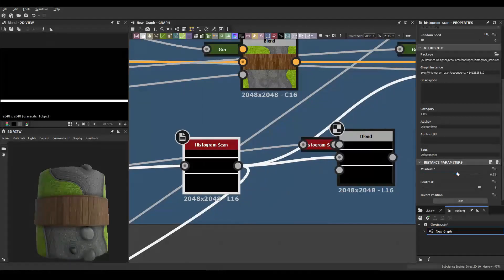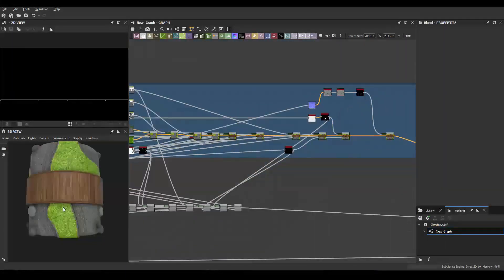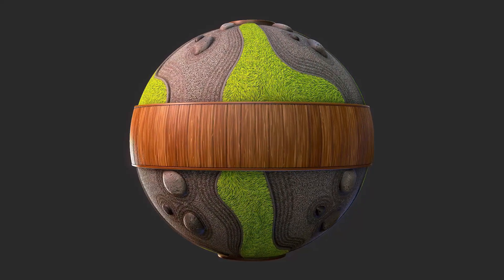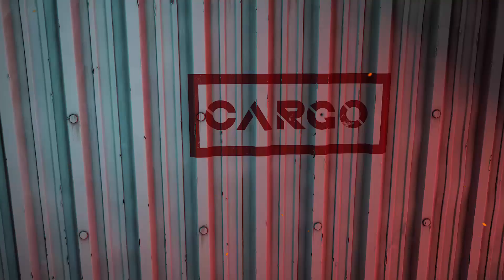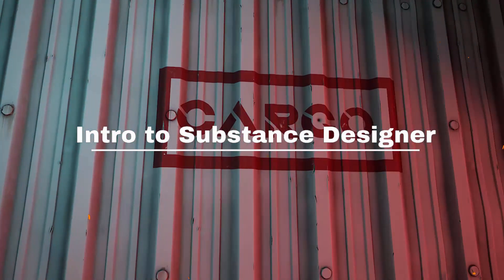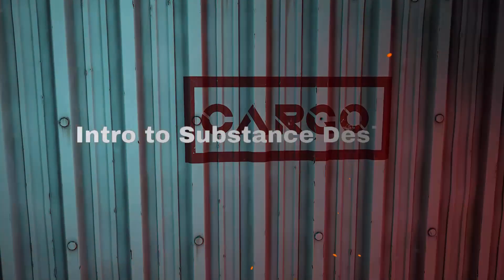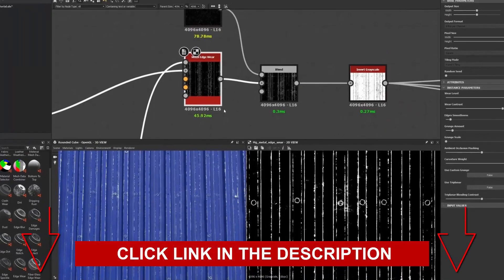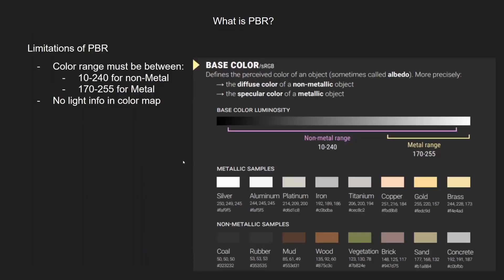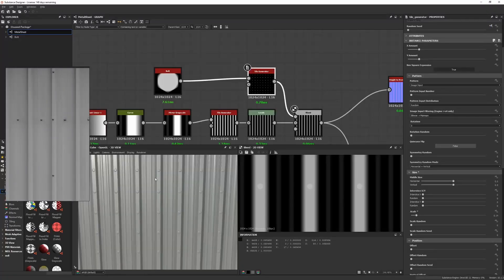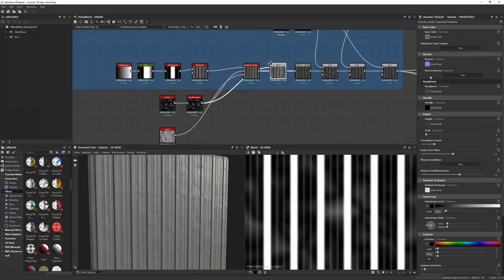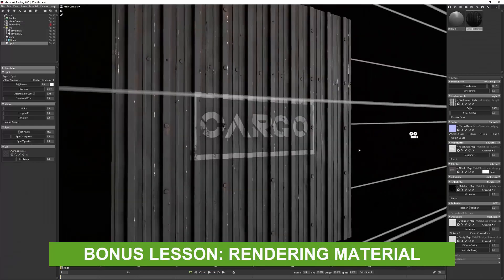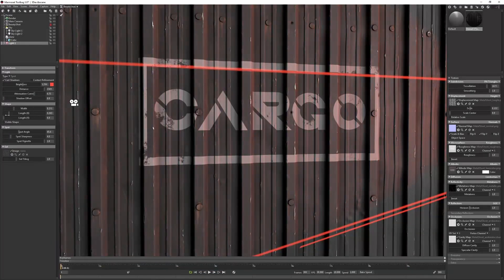He will show you the ropes to get started with the most useful nodes found within Substance Designer. This is a perfect tutorial for anyone who is new to Substance and would like to learn how to get started. This tutorial also includes a bonus lesson where Anthony will show you how to present a material through lighting and rendering using Marmoset Toolbag.